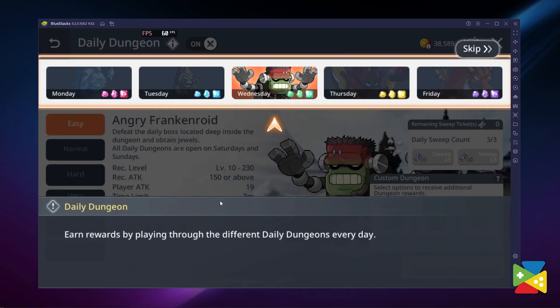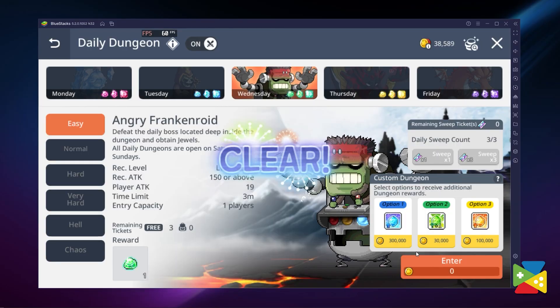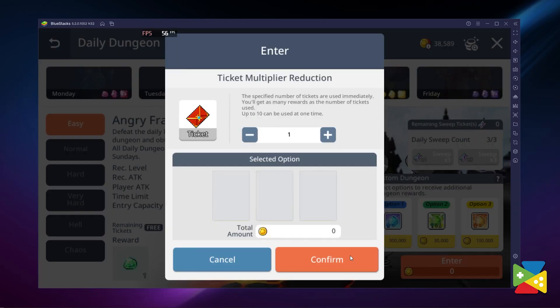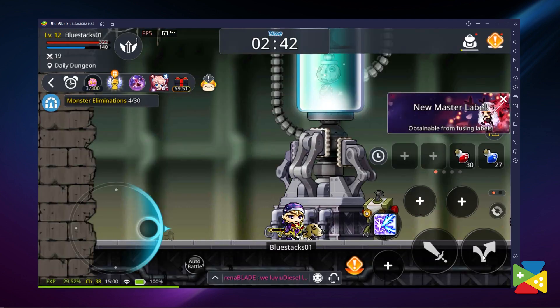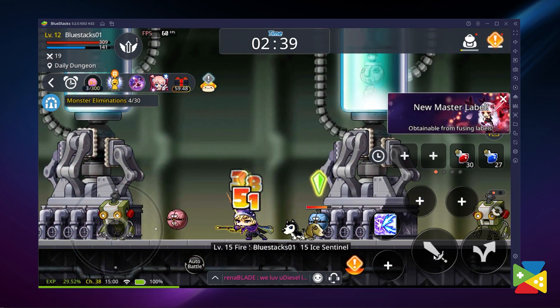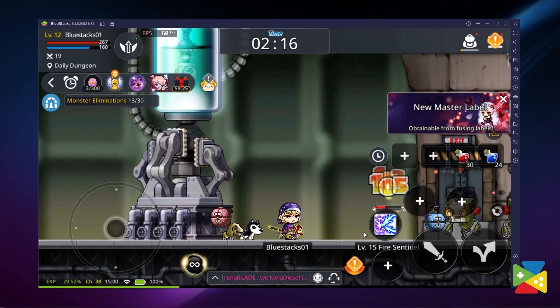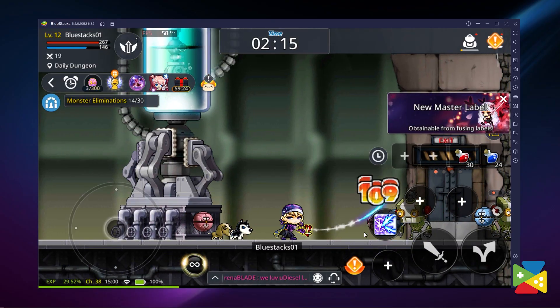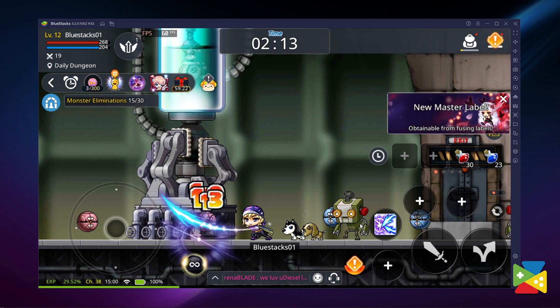If you are in need of some rare resources to spend on your character's gear, then dungeons are a perfect place for you. MapleStory Mobile has a multitude of dungeons to explore, and each of these areas gives you precious rewards upon completion. So it's worth visiting them as much as possible — and generally speaking, the harder the dungeon, the better the rewards.